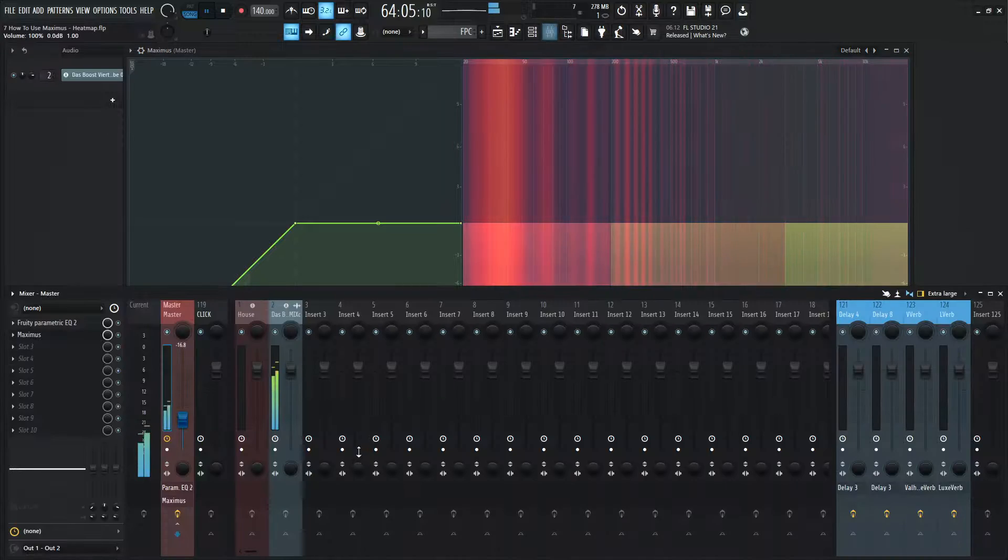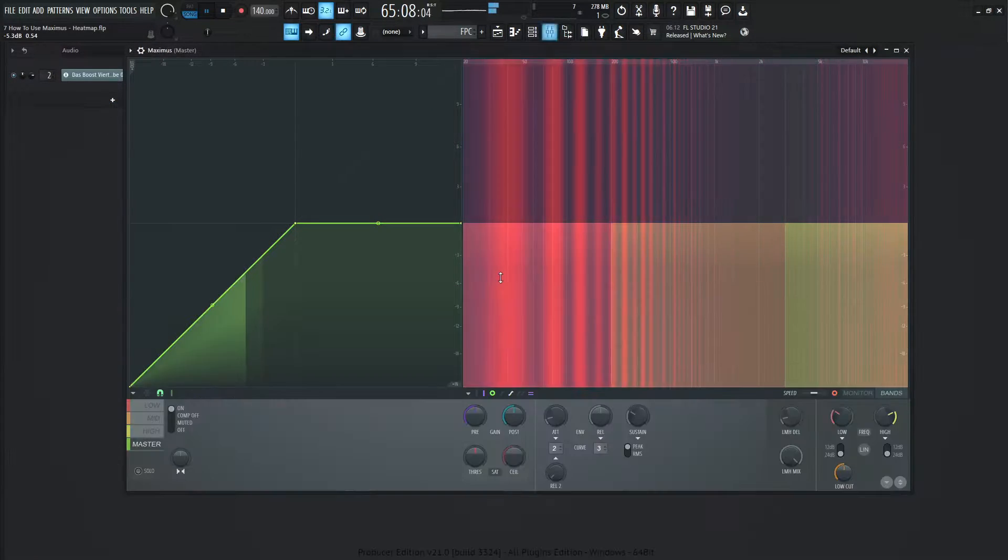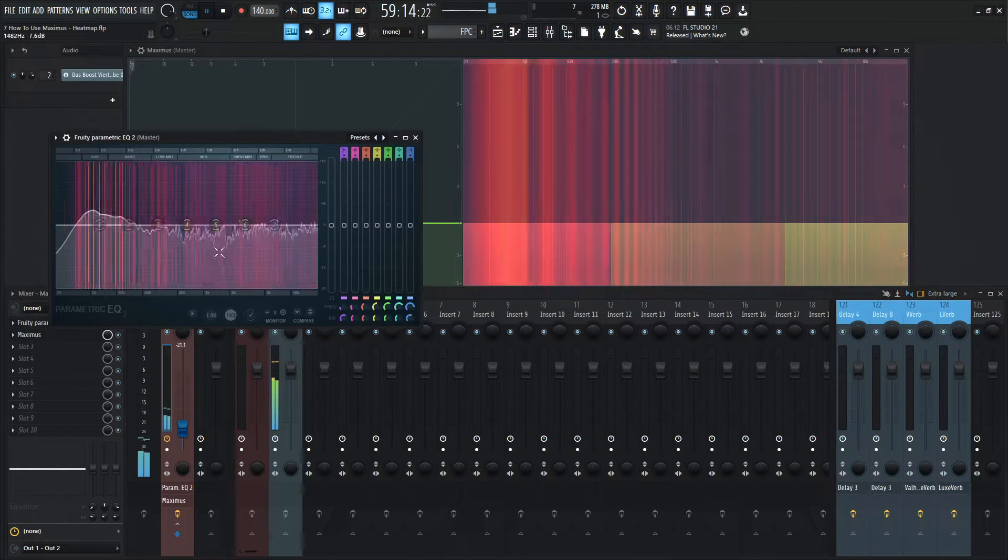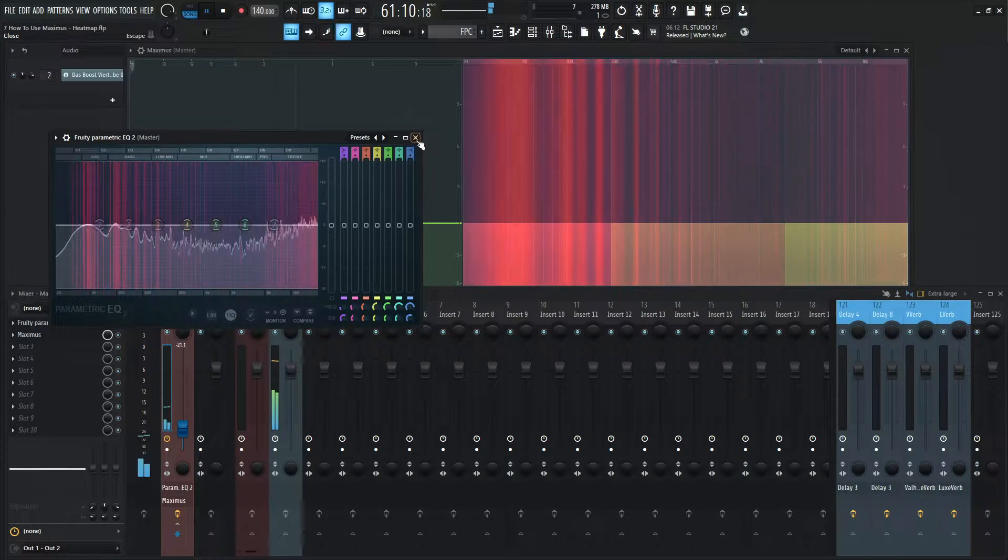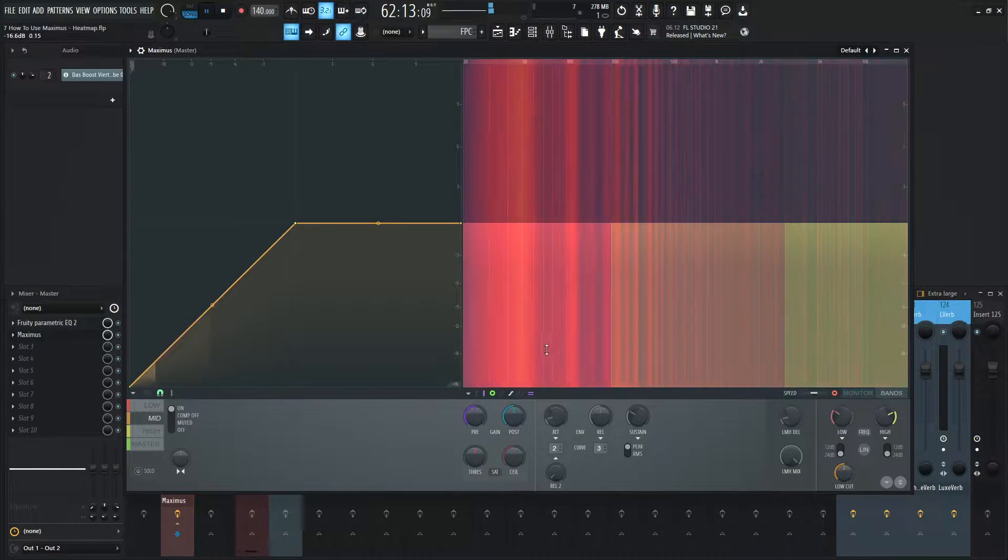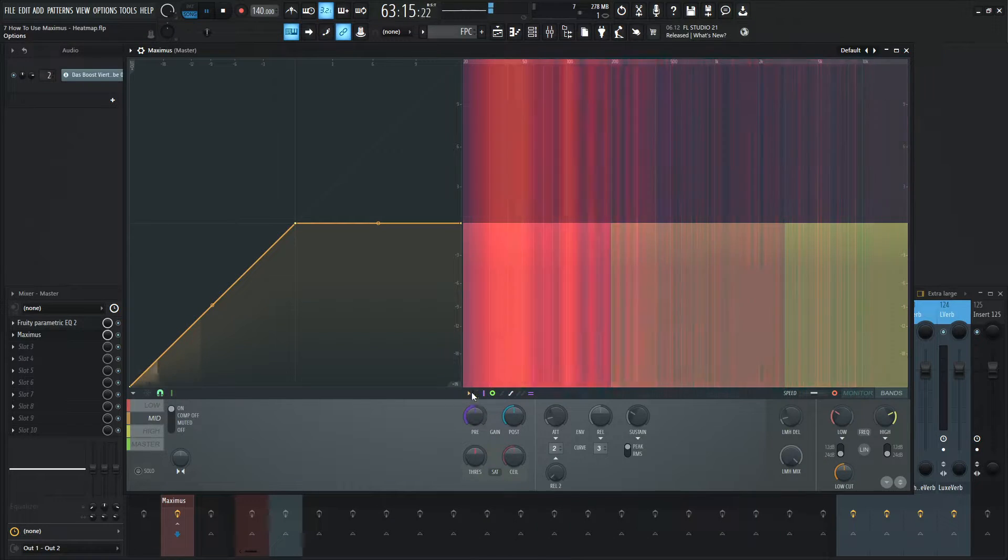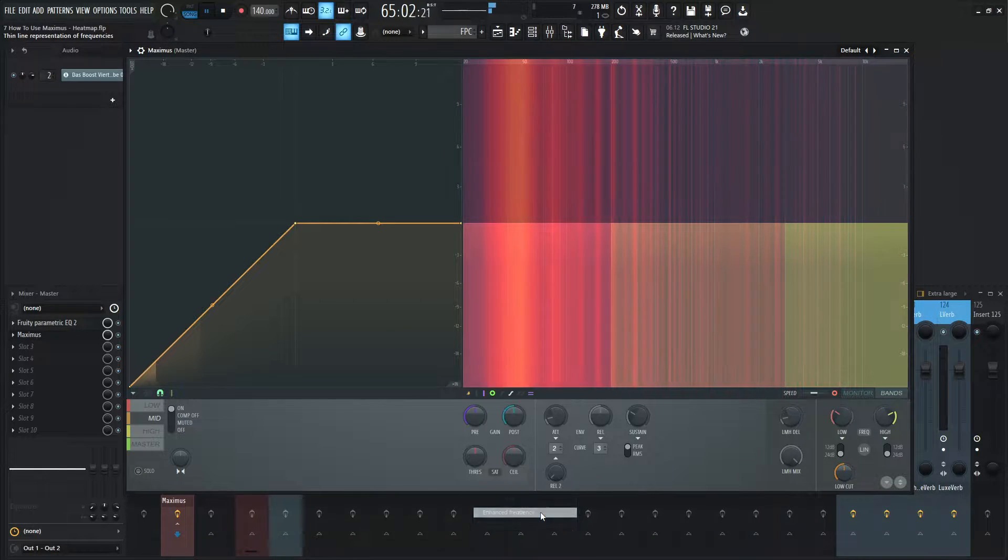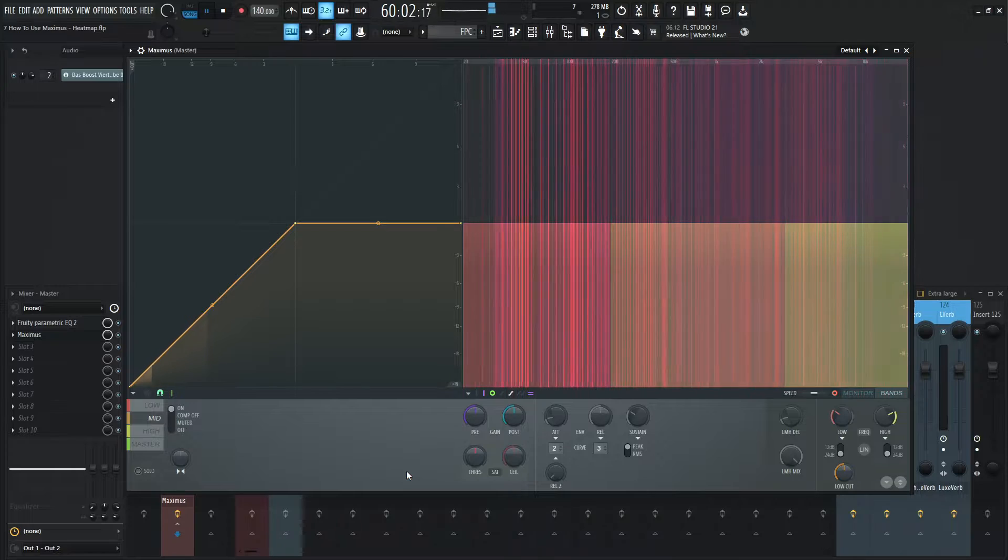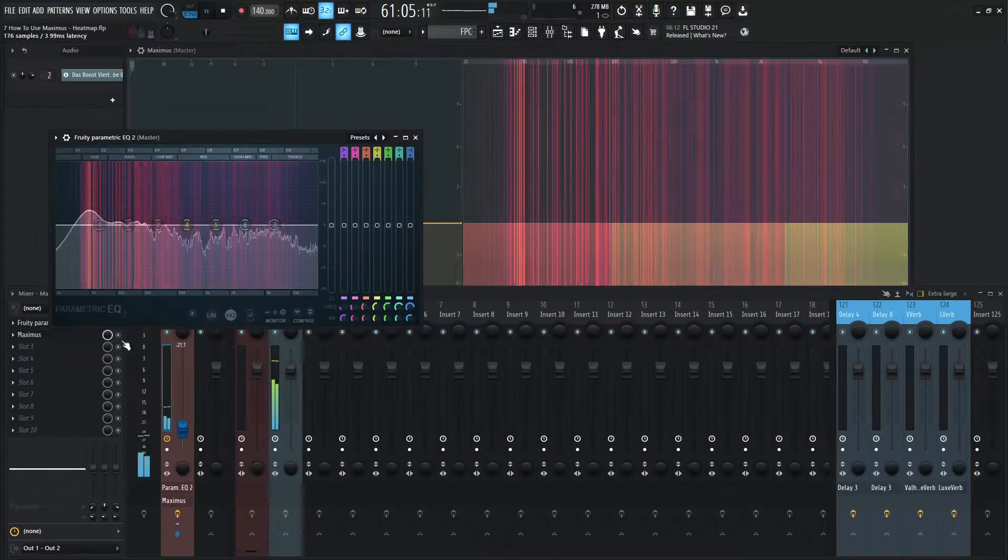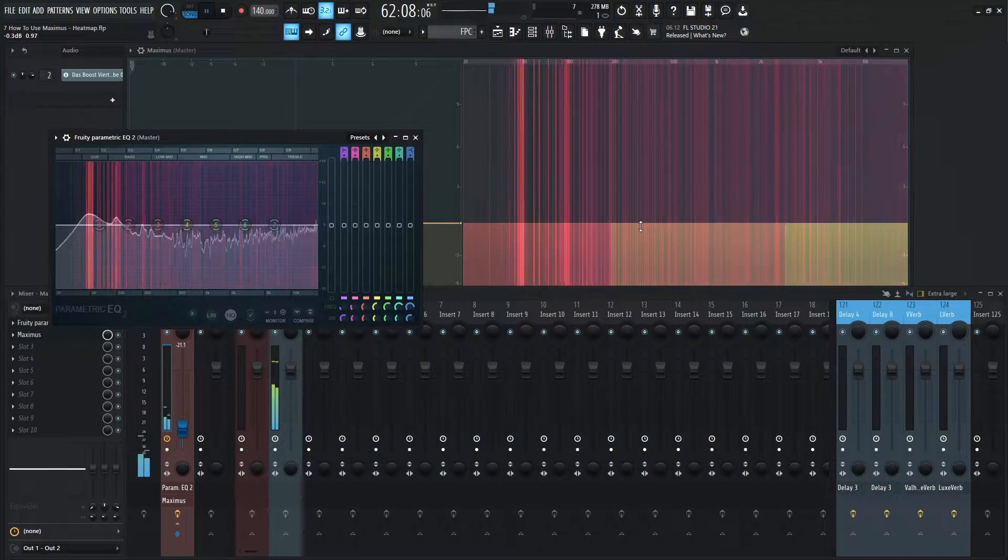This should probably bring you back memories if you're a long FL Studio user, because this is what the EQ used to look like before they got the nice fancy update. If we go to this drop-down menu here and go to enhance frequency, it's gonna look a little bit better, almost very similar to how the new update looks.